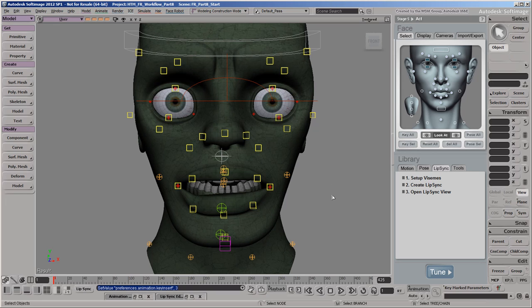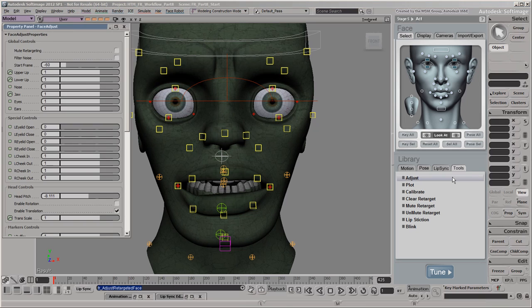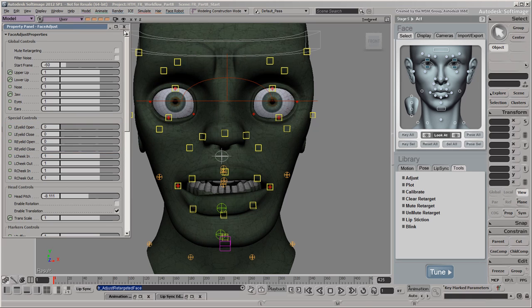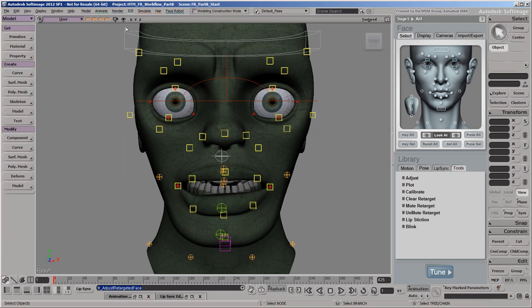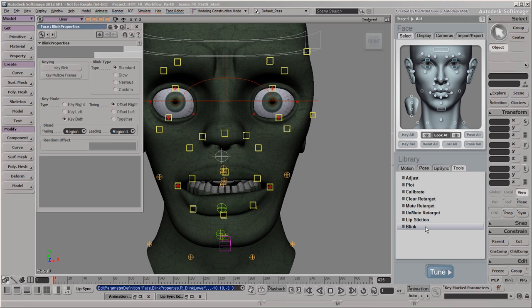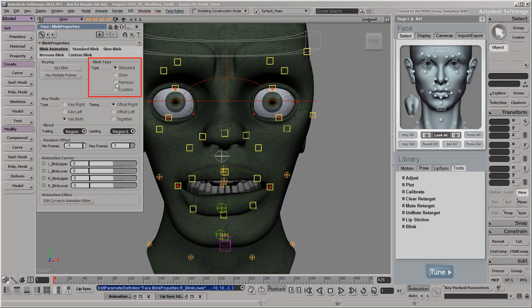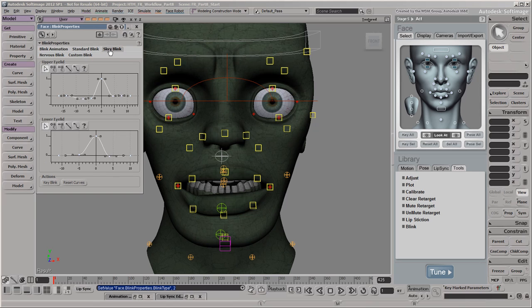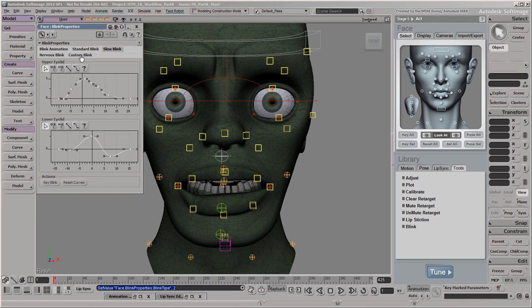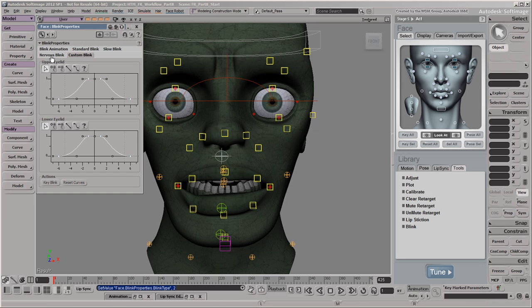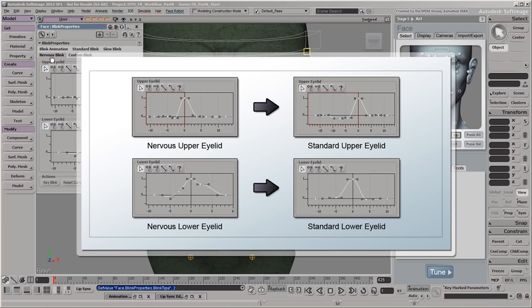No facial animation would be complete without eyes that blink, so we'll do that now. In the previous video, we set the weight of the mocap animation on the eyelid controls to zero so that the mocap animation wouldn't affect them. With mocap data, the eyes don't always blink when you want them to for your character's performance, so you can use the blink tool to create customized eye blinks. This tool makes it easy to key blinks for all four eyelids at a time, at the desired frames. You can choose from four blink types, including the nervous one, which we'll use for our jittery zombie. Each blink type has F curves that define its animation style for both the upper and lower eyelids. For the nervous blink type, you can see how the upper eyelid starts closing a bit faster and the lower eyelid reopens more abruptly than for the standard blink.